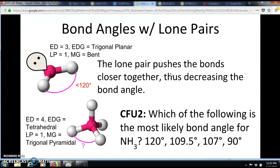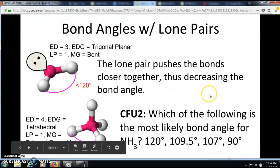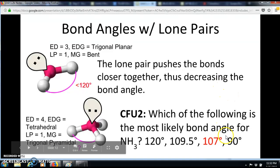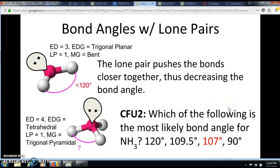Let's do the same with a tetrahedral shape. If we replace one bond with a lone pair, which of the following is the most likely bond angle? Pause the video — the answer will be revealed when you press play. The answer is 107 degrees. You might think it could be 90, but 90 is too small because repulsions don't typically decrease the angle that significantly.